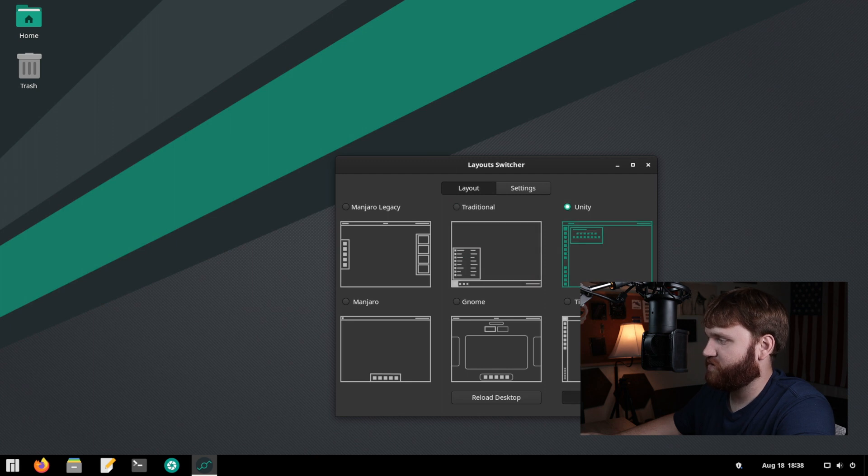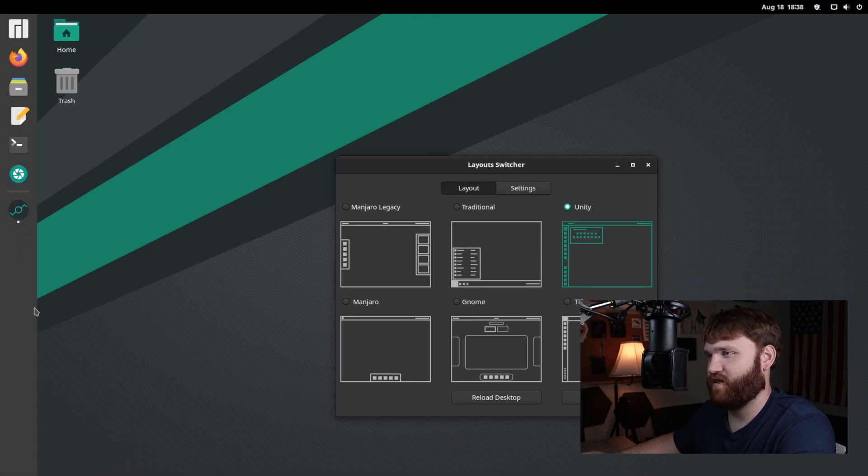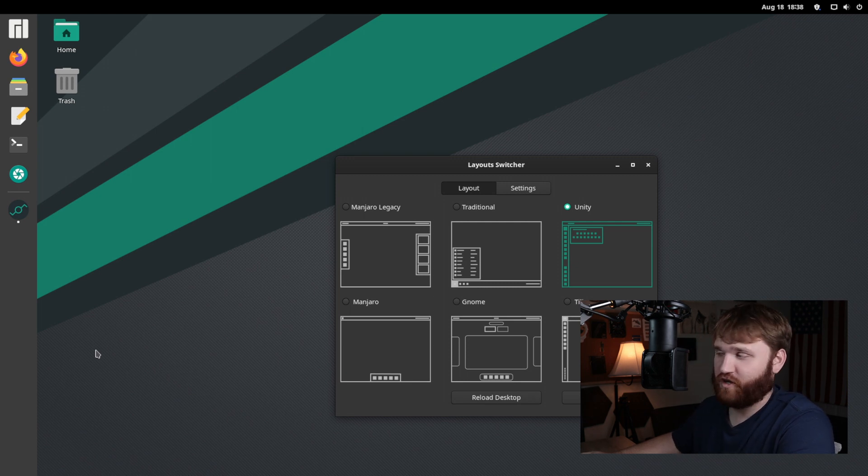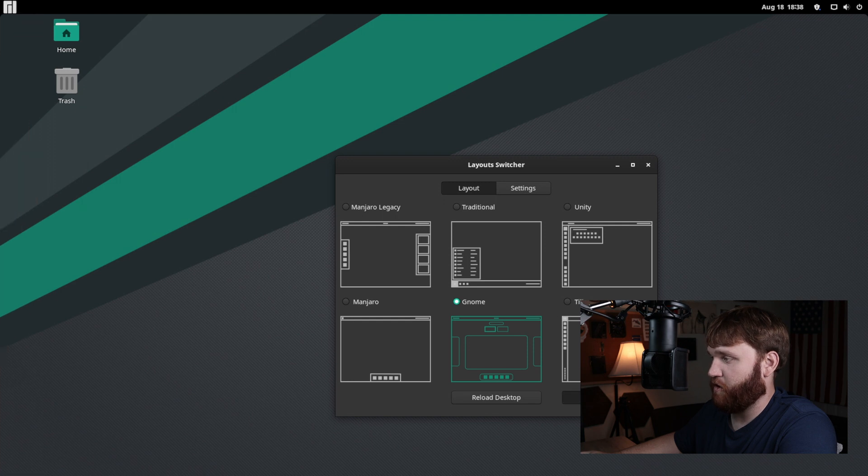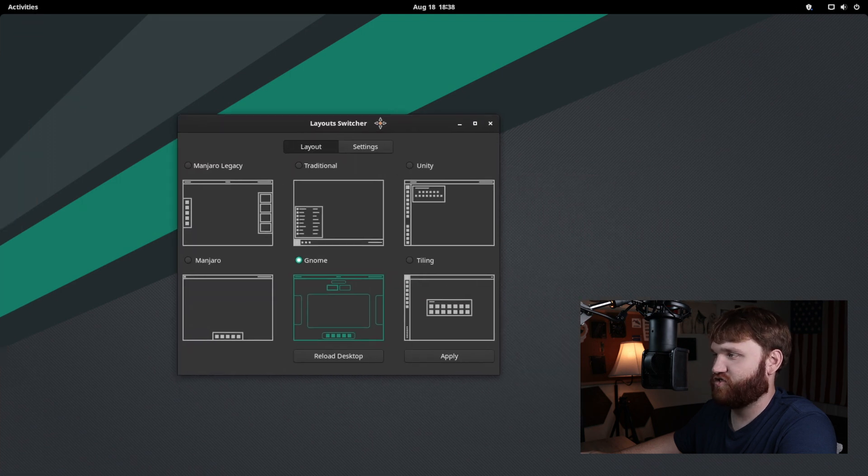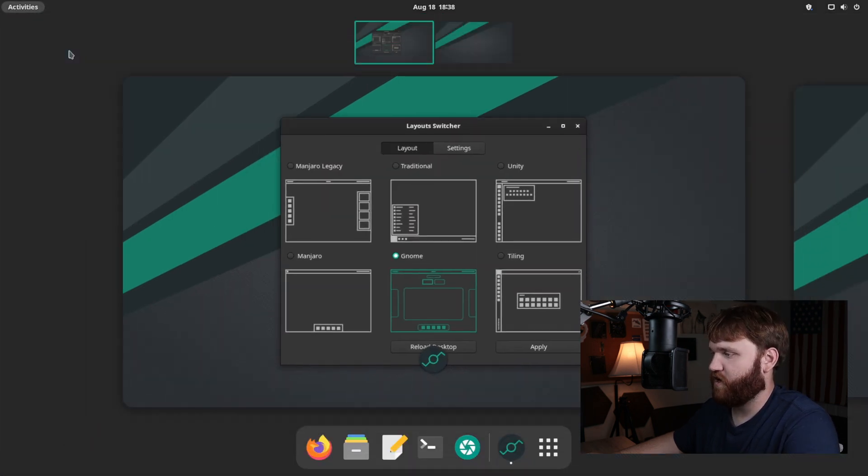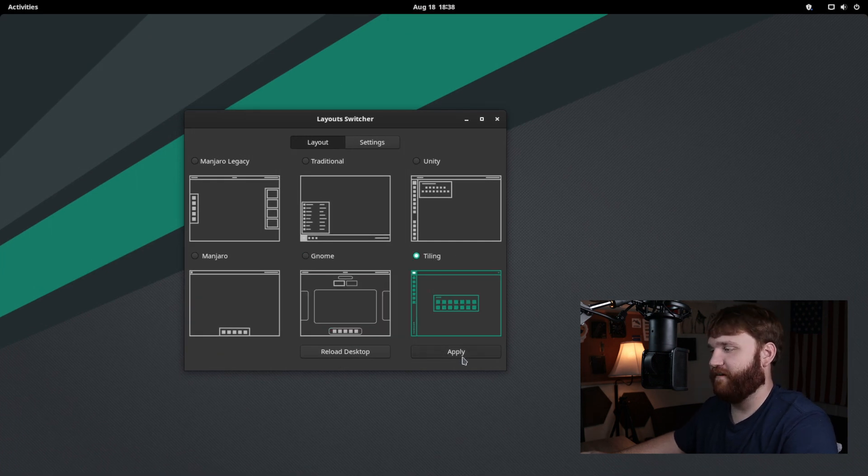Additionally, we have unity. So if I go ahead and apply that, it brings the panel on the side, just like the old school, traditional unity desktop. We have Manjaro. We saw that we have gnome and this is just good old stock gnome 40, exactly how you would expect that. And then we have tiling.